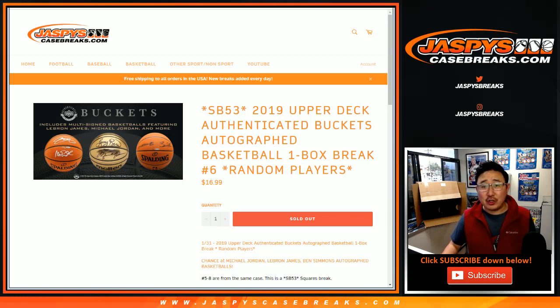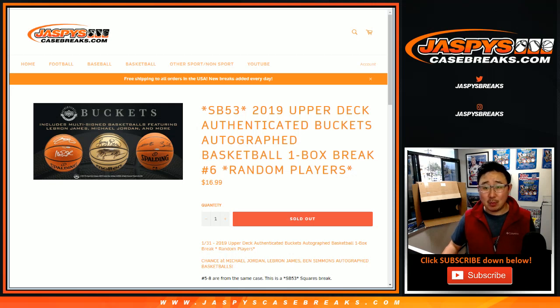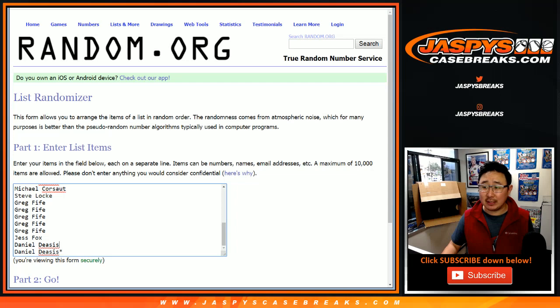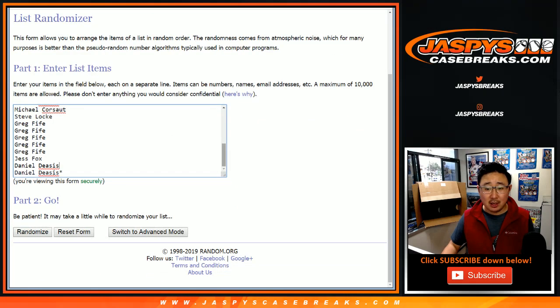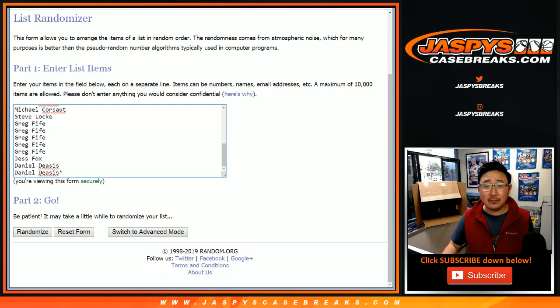Good evening everyone, Joe for jazpyscasebreaks.com with another Upper Deck authenticated buckets break. This is random player break number 6. Big thanks to these folks for getting into it.